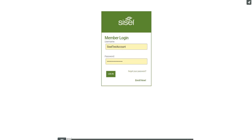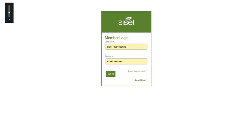Welcome to the Sizzle team office training video. In this video, you will learn where things are and how to navigate within the team office.